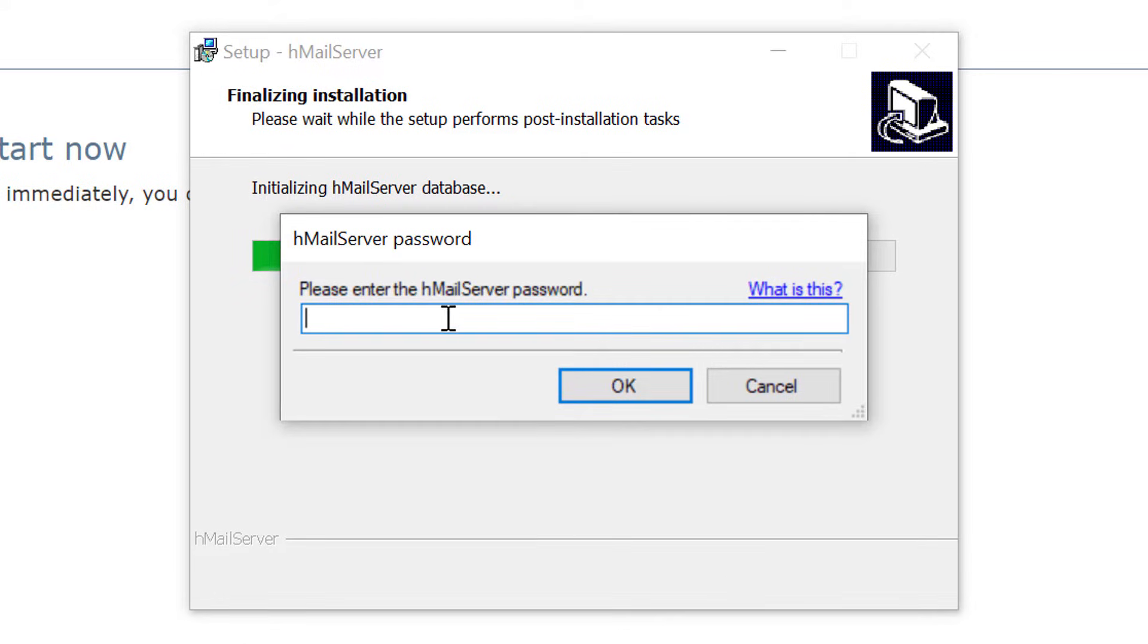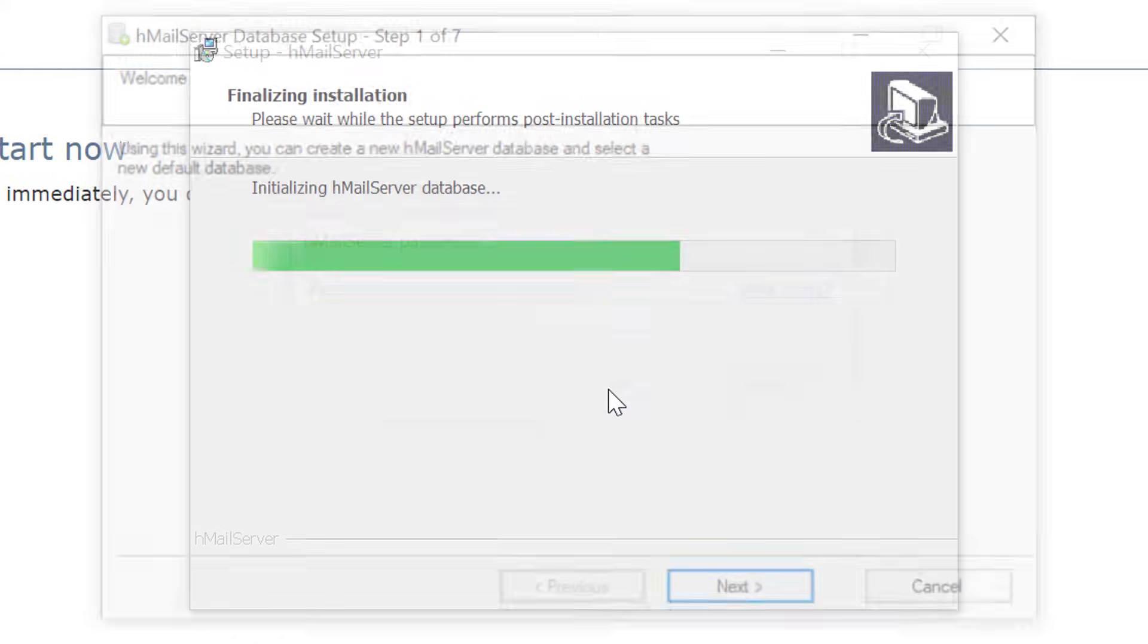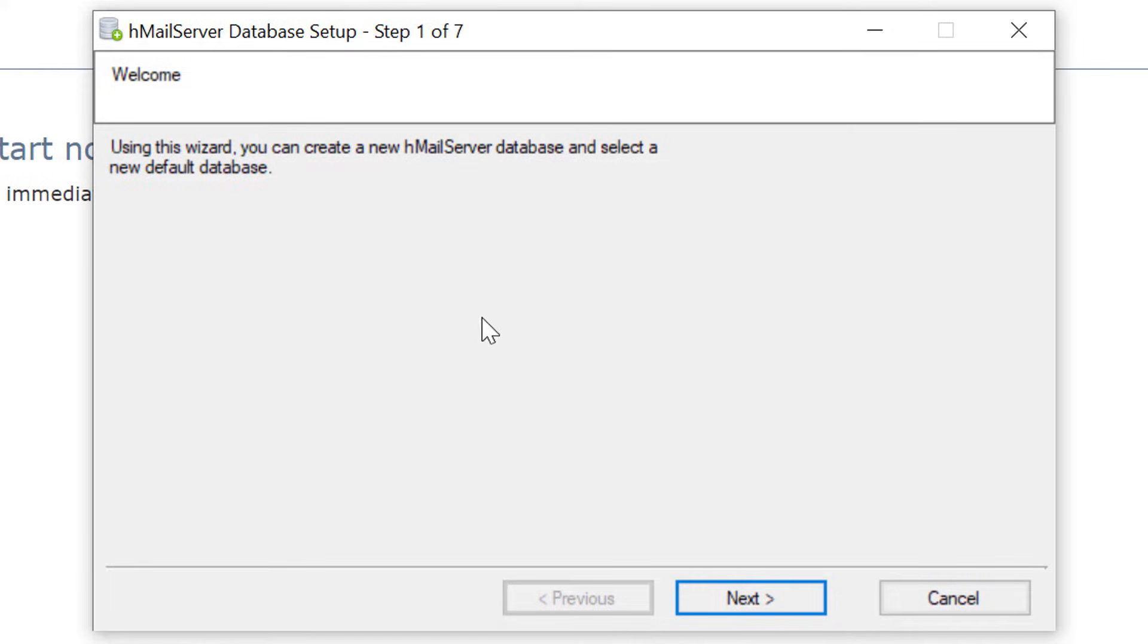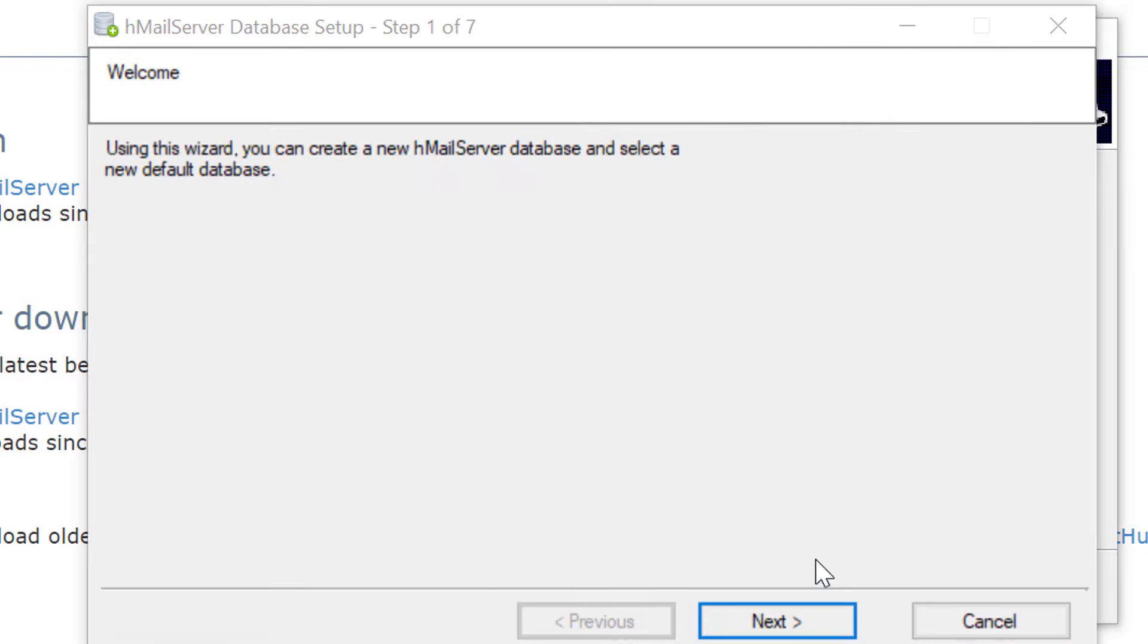This will ask to provide the password that we set just couple of steps earlier. Provide the password and click on OK. This will open the database setup screen. Click on next.